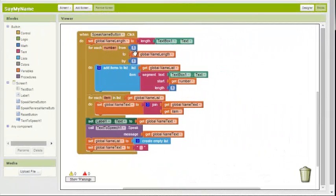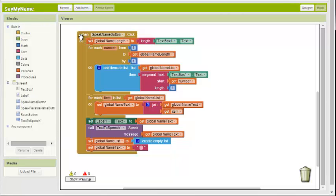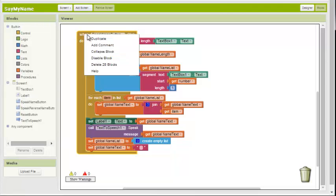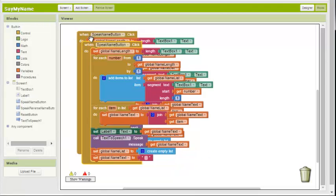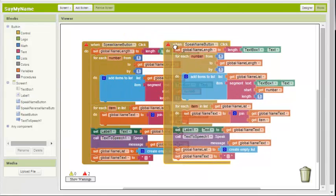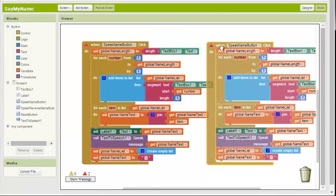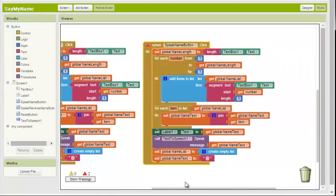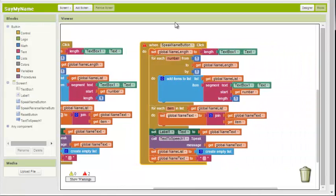Now let's try doing the Speak Reverse Name button. This is going to be pretty simple to do because it's almost exactly like the Speak Name button. So we can actually duplicate this entire series of blocks, like so, and just make some minor adjustments.